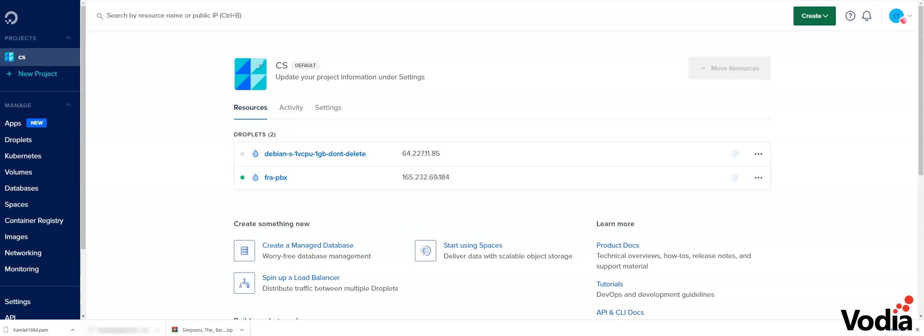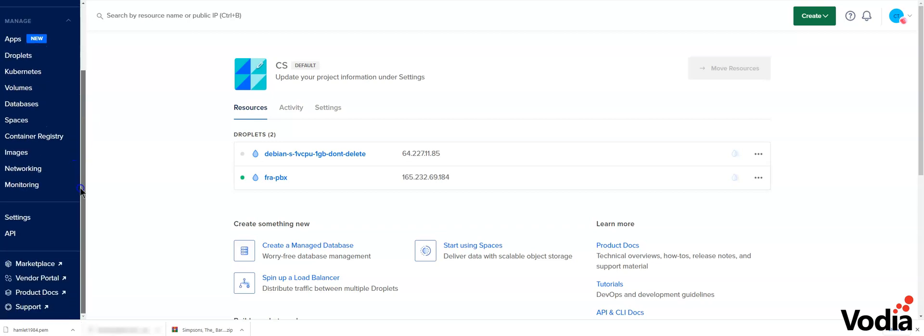Hey guys, Hamlet here from Vodia Networks. Today we're going to talk about DigitalOcean and Vodia PBX. We have a droplet in DigitalOcean that will speed up the process when deploying a Vodia PBX phone system.